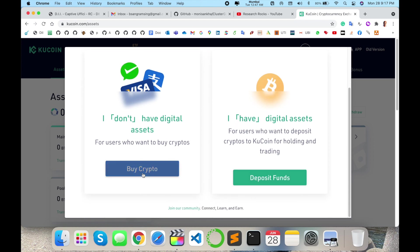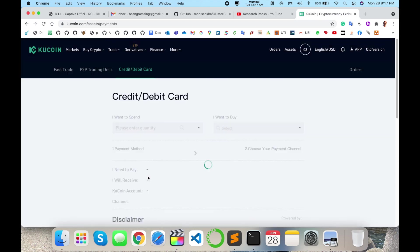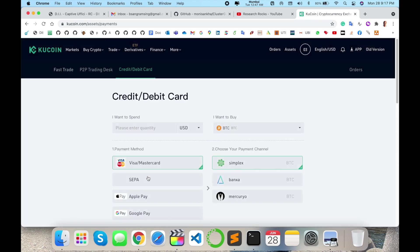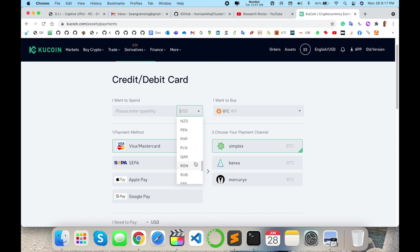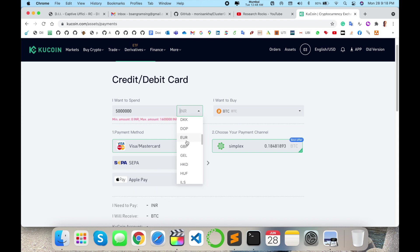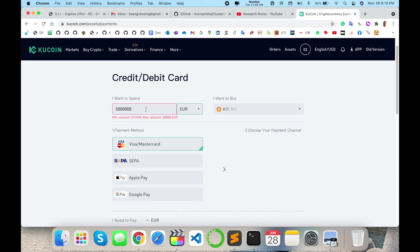For example, I click here on buy crypto. You need to add your card-related details, like which currency you want to invest your money in for a particular cryptocurrency. For example, I select Euro here and invest some money - 10,000 Euro.